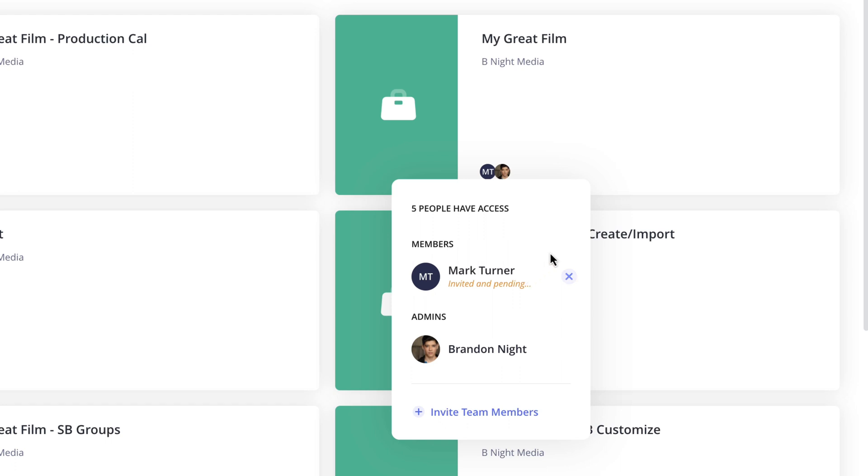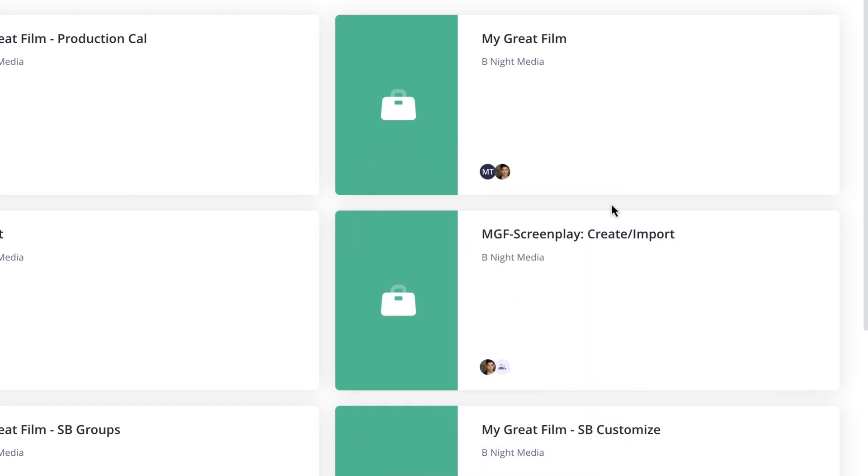Now, when the team member logs in and accesses the account, they will only see the project or projects that they've been assigned to.